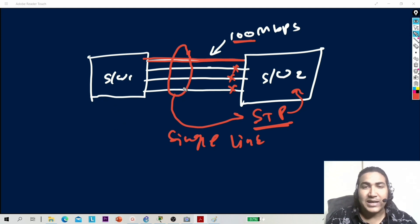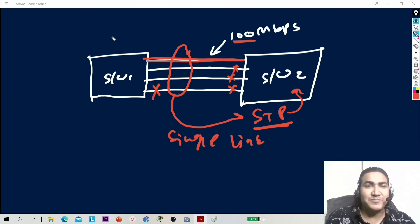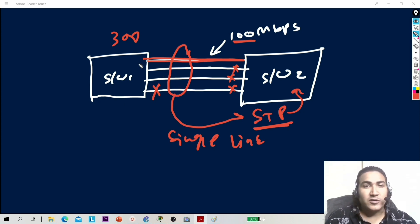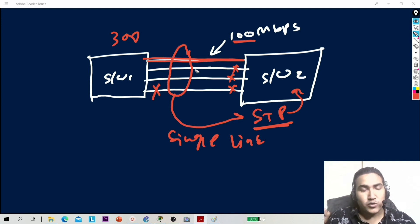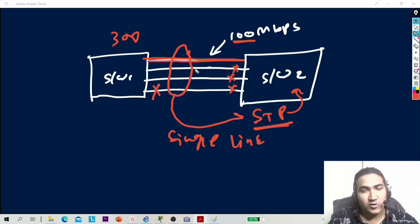The advantages of using EtherChannel: first, more bandwidth — you can increase bandwidth. Second, there is redundancy. If you bundle four links together and one link goes down, bandwidth will decrease to 300 Mbps but communication will not stop. So there is redundancy and we are able to use all links.